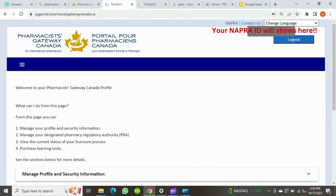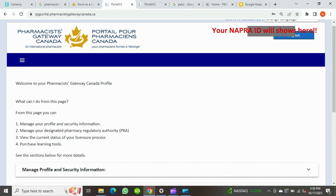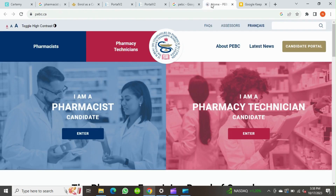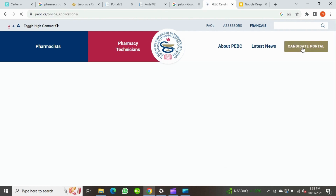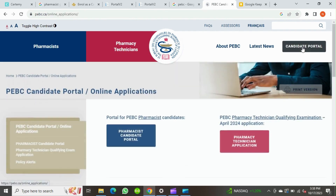So now you got the NAPRA ID. Remember that national identifier number and NAPRA ID are the same. You can see this number on the top of the Pharmacists Gateway Canada website once you log in. The next step is to register in the candidate portal and get a PEBC ID. Now we have to go back to the PEBC website, and here you can find the candidate portal option on the top — click on it.